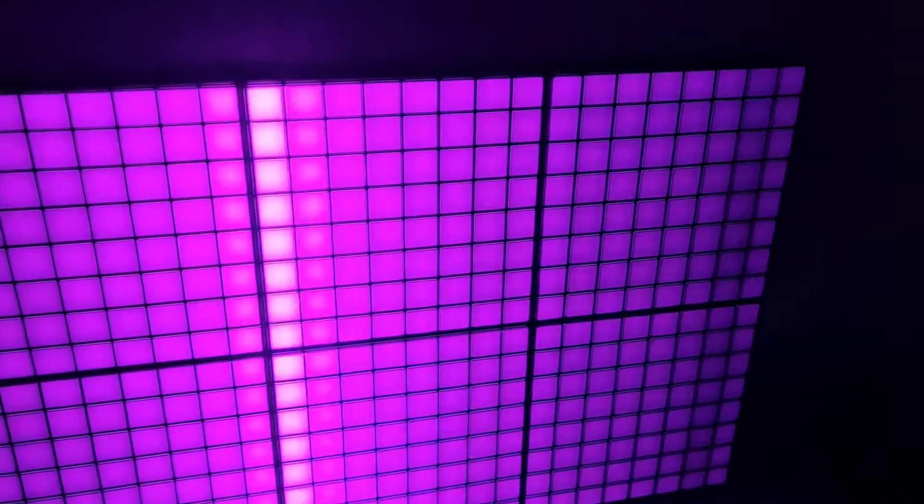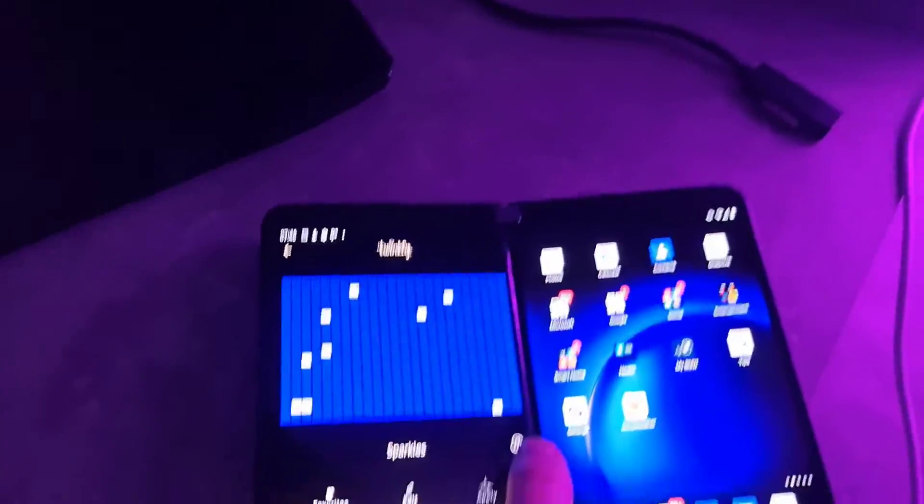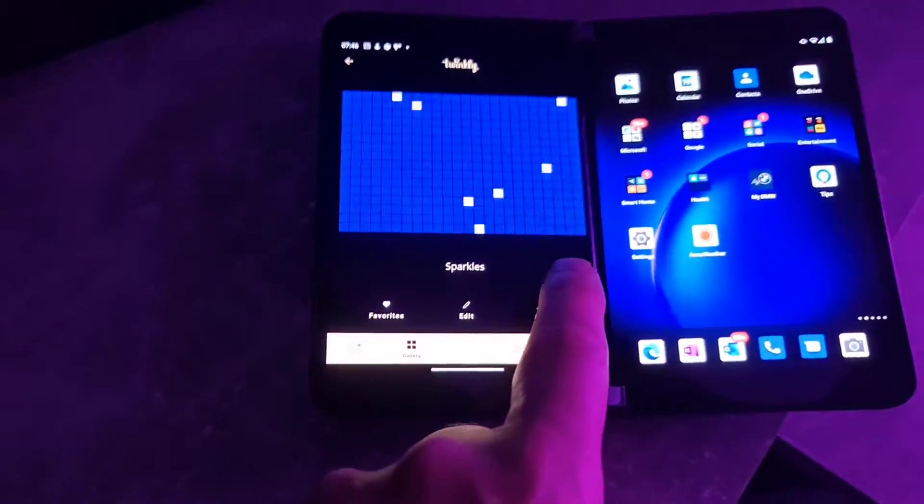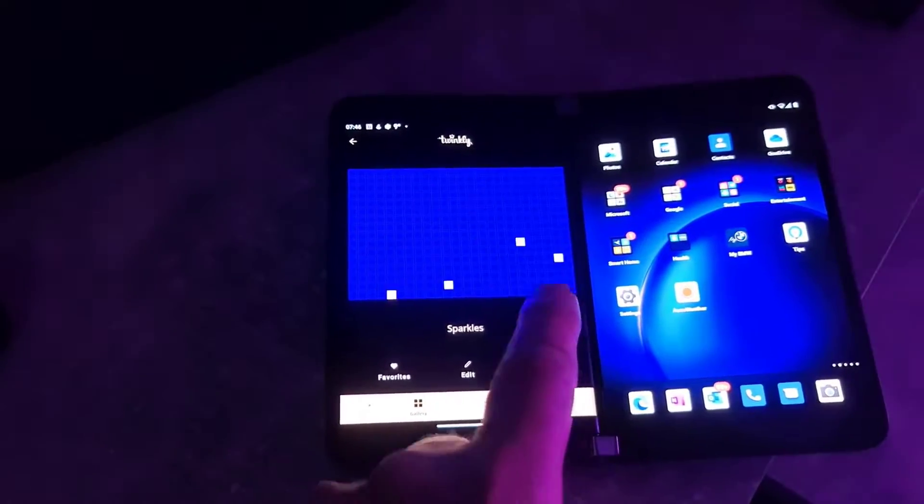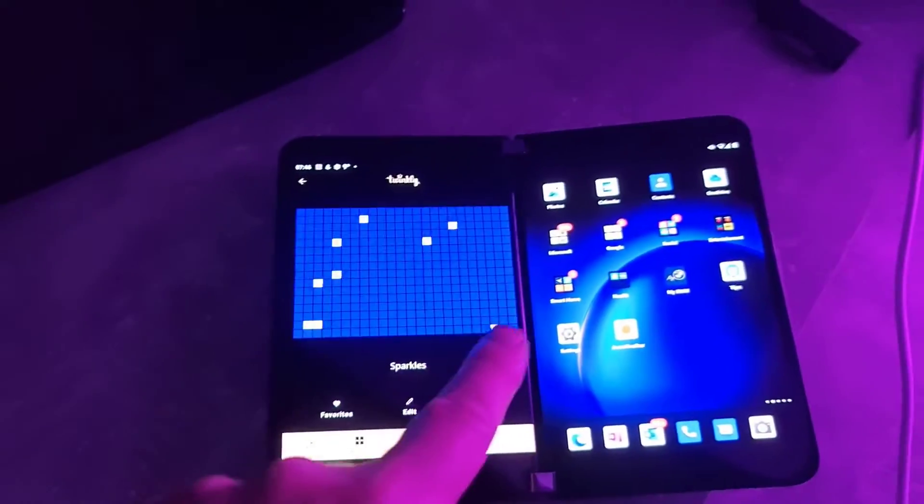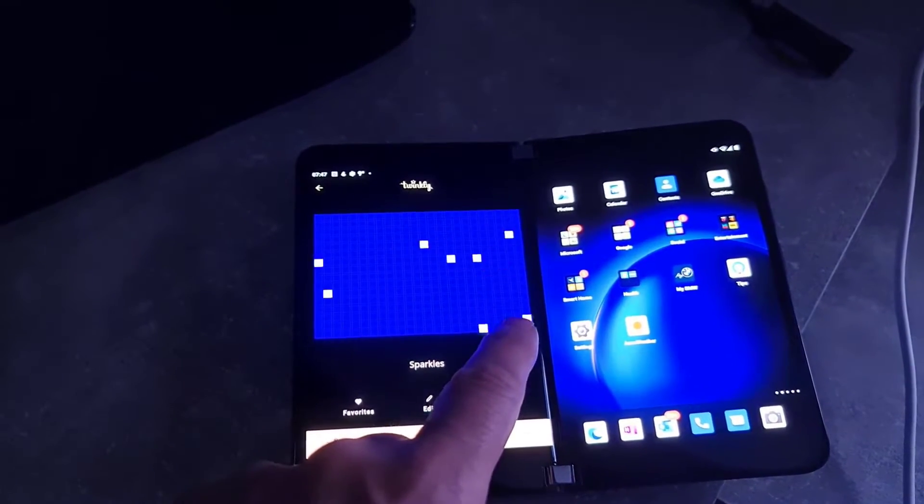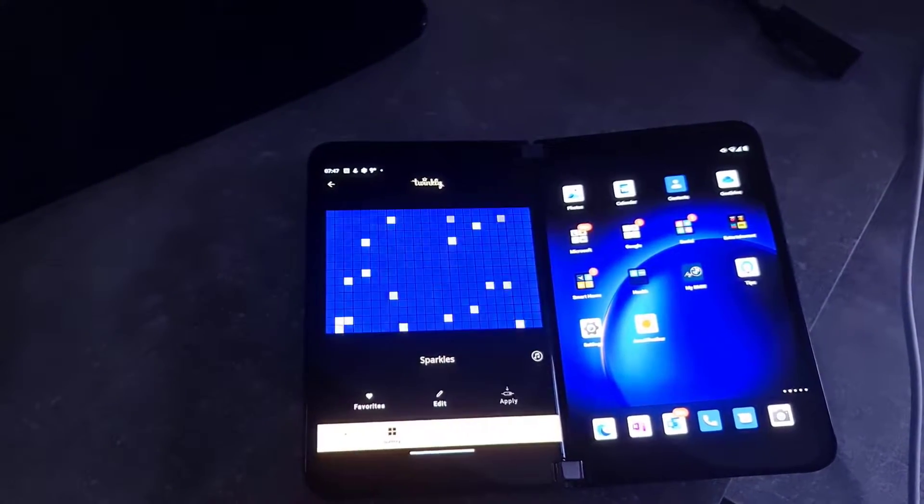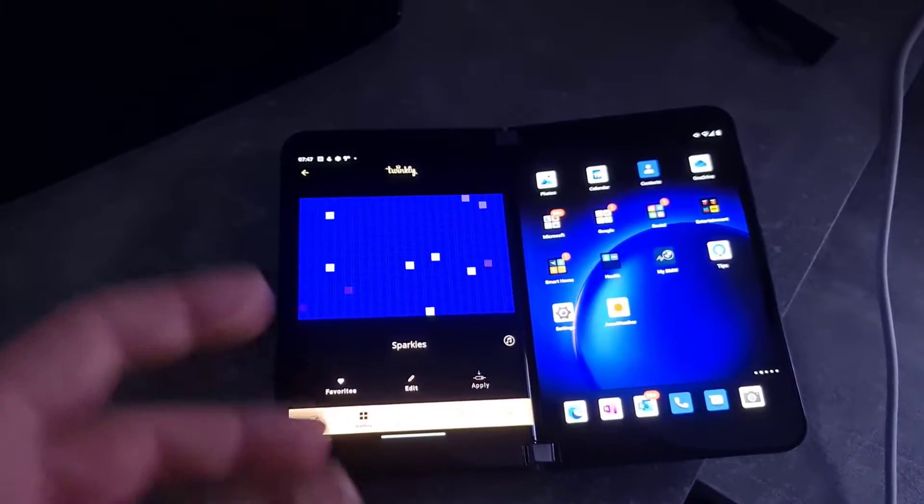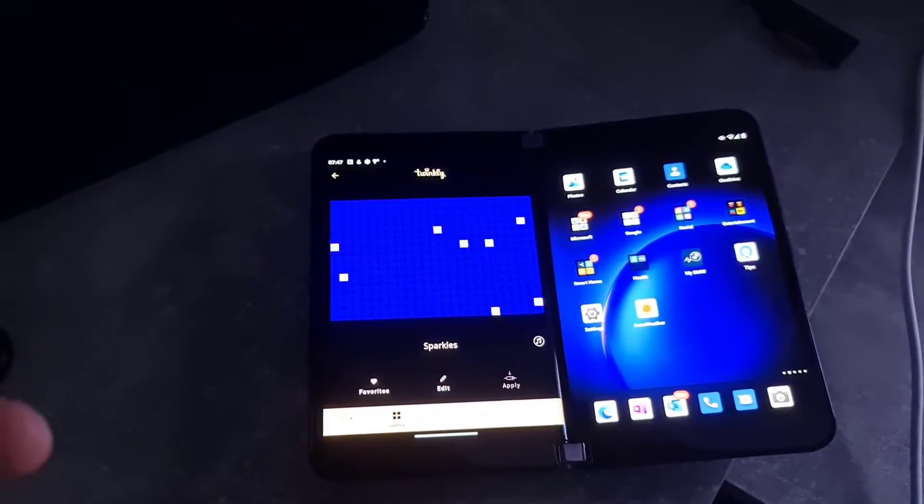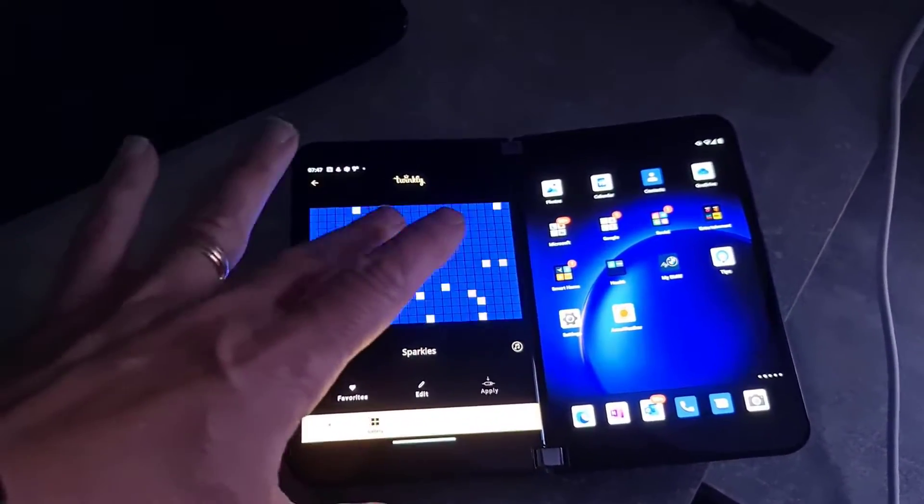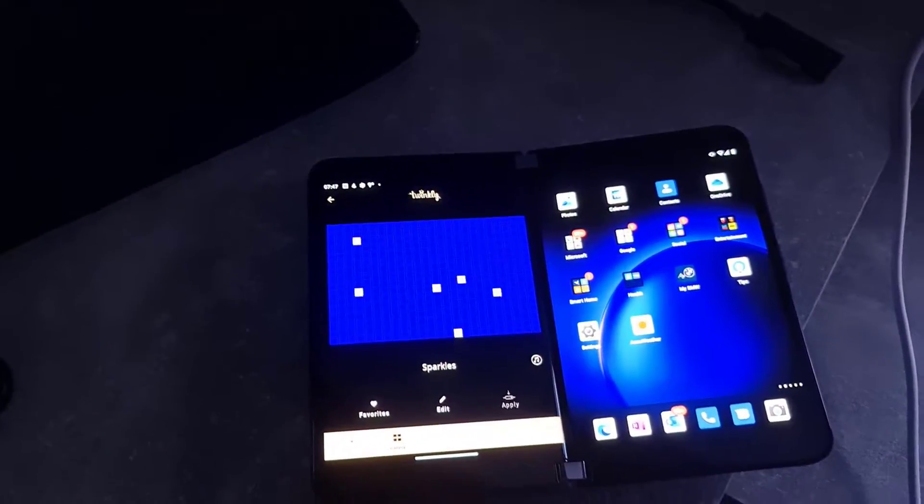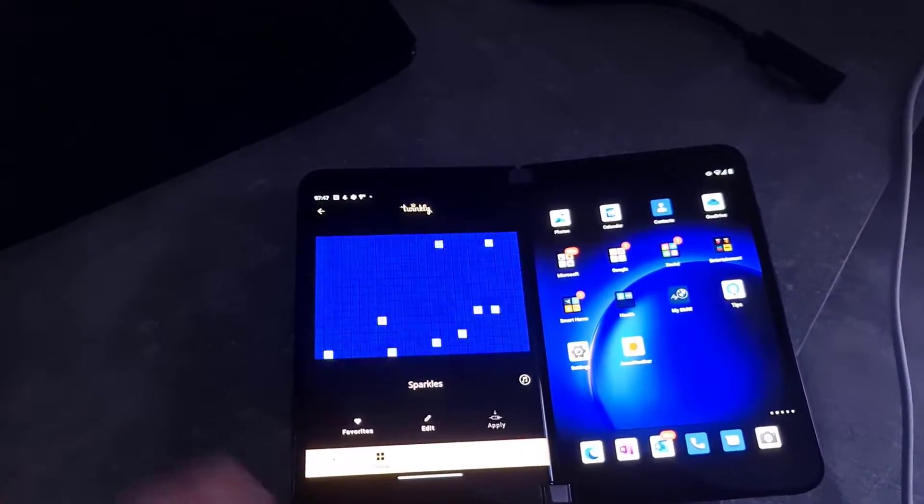Now, one other thing I found as well is on some of the effects, you can actually sample some audio so that it makes the pattern in time with the audio. So it uses your microphone to generate that. But that's another good effect. So it takes the audio that it hears. And I think it sets some of the pattern to that audio. So it's not real time like to your Spotify.